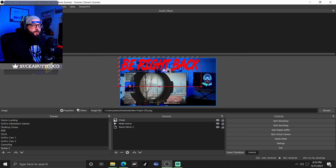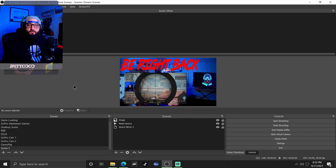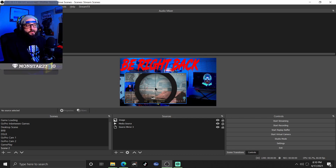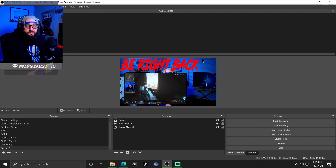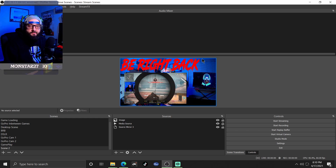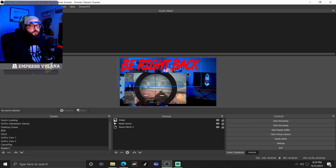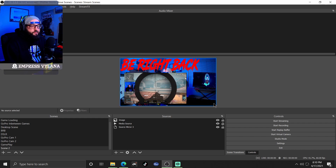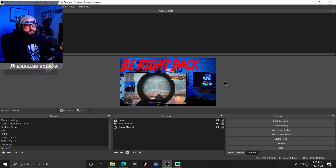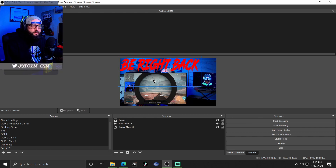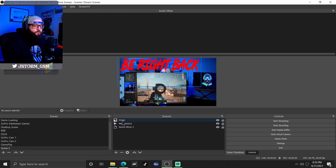Something else my setup has that I didn't show at the beginning is chat rolling down the side. The only reason it didn't show is because I have it set to transparent. That's something else you can add — a chat box over to the side, so everybody on stream sees the chat going and sees the cool stuff pop up.